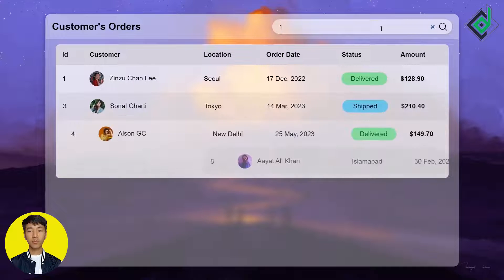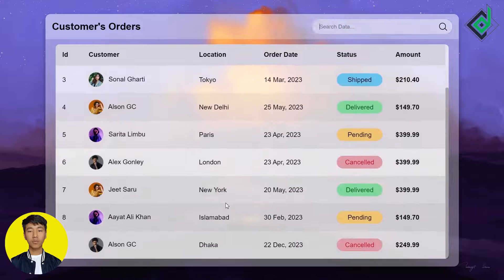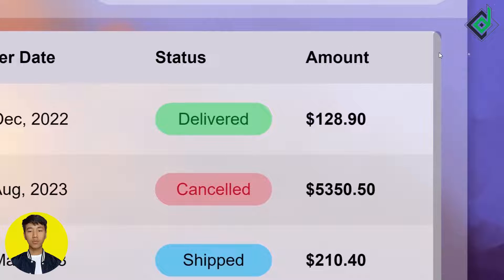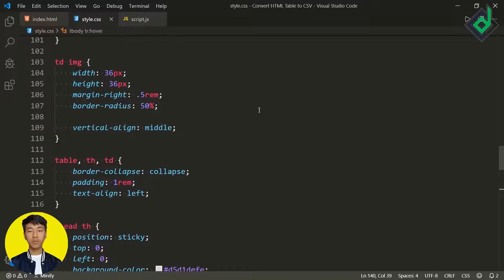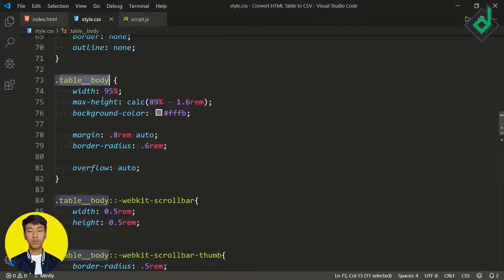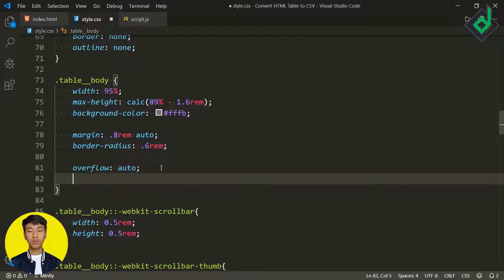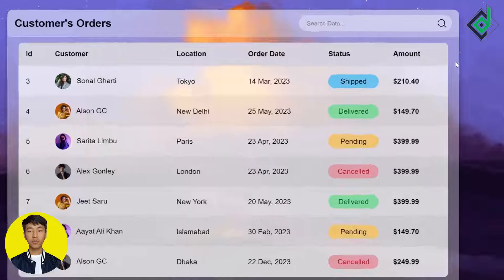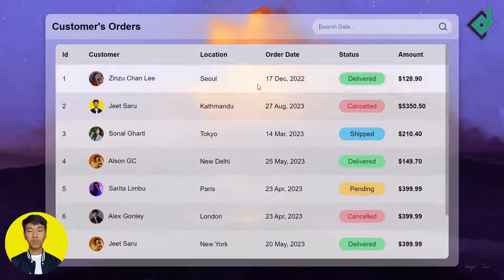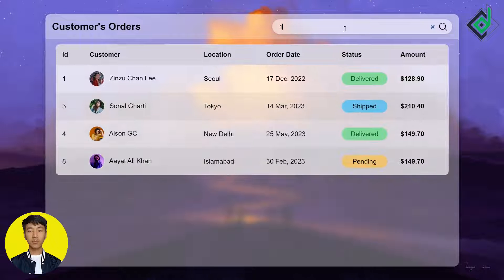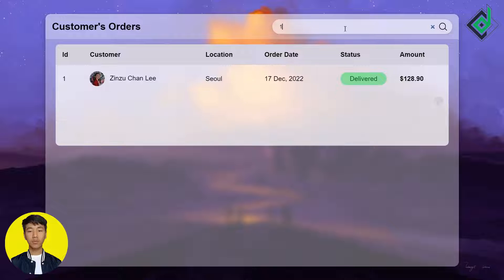I noticed the custom scrollbar is occupying extra width. In the CSS, for the 'table-body' class where I've given overflow auto, I'll add overflow overlay. Now the scrollbar is included within the table body and doesn't take up extra space. Everything is working completely fine — this is exactly what we wanted.